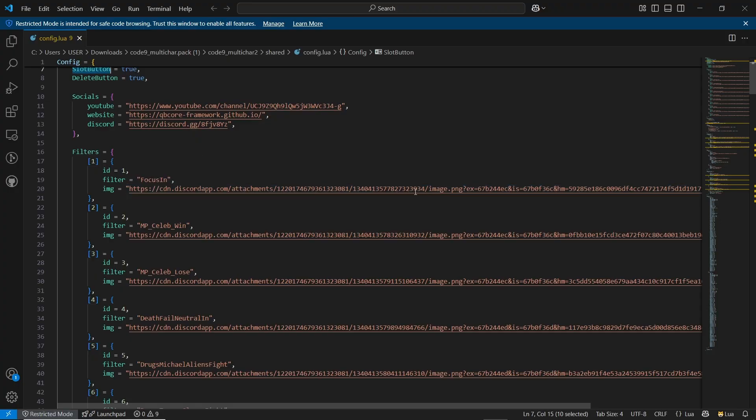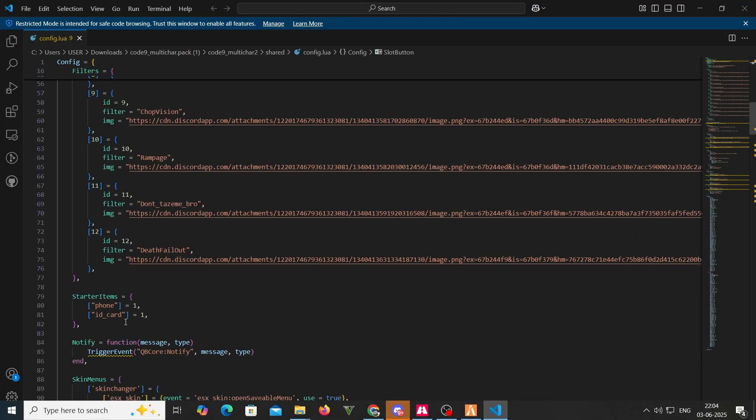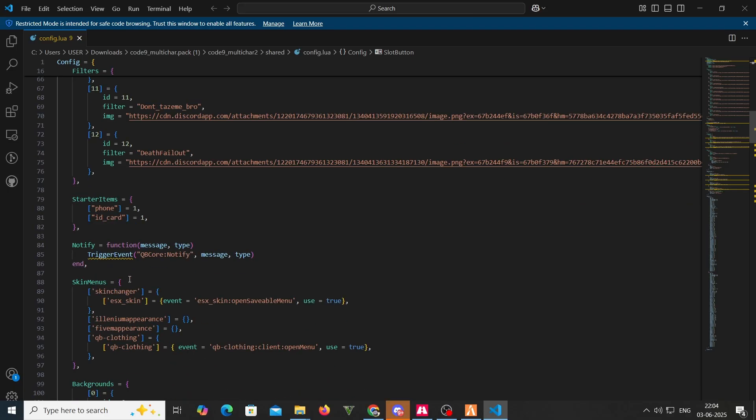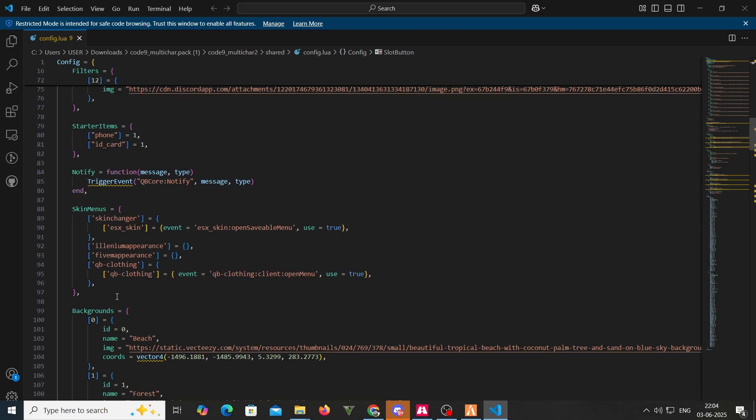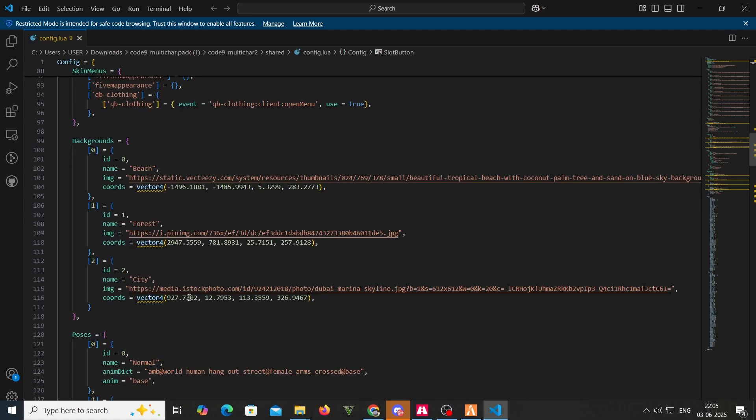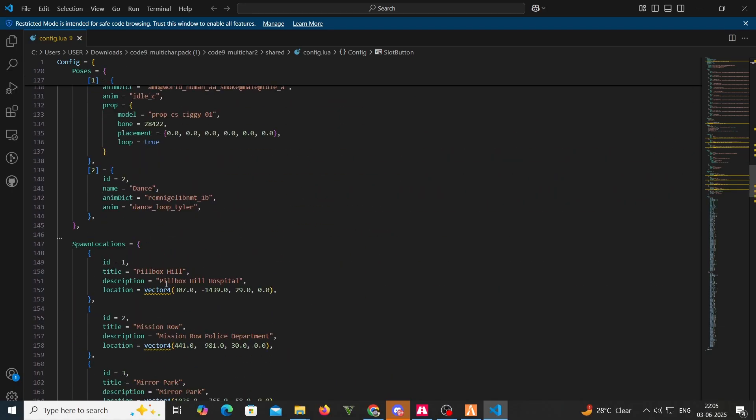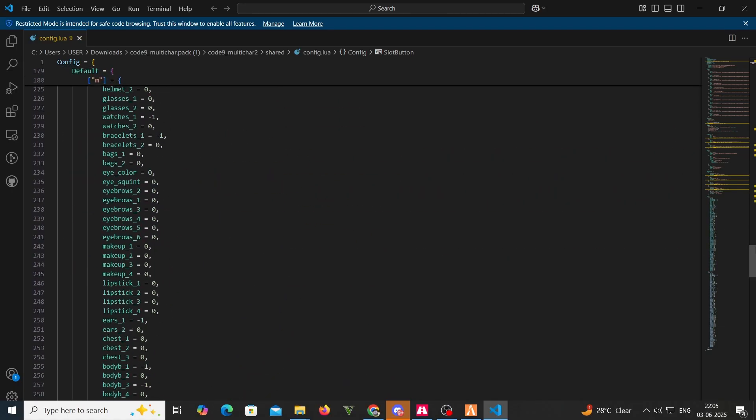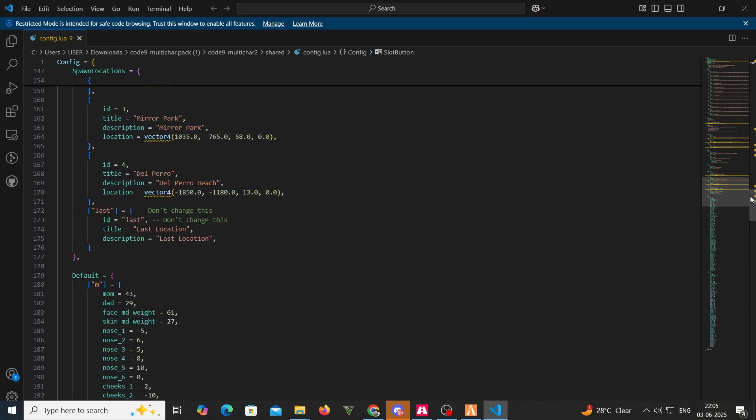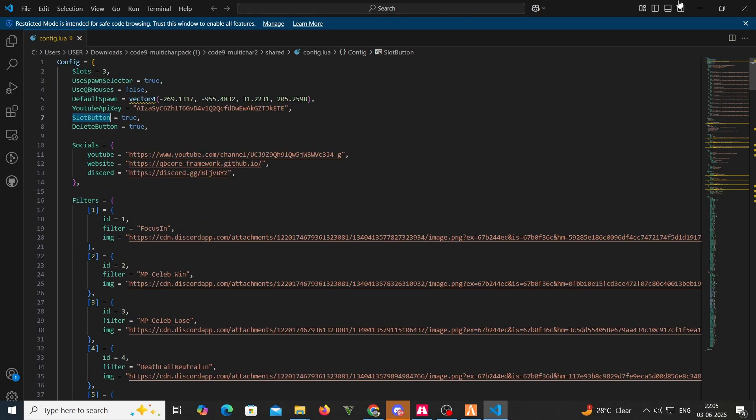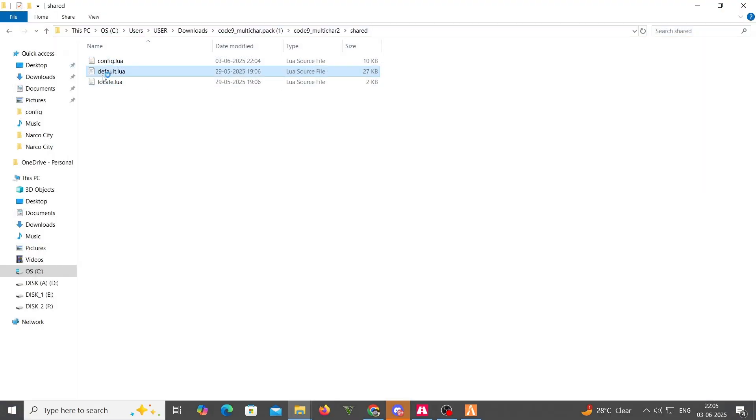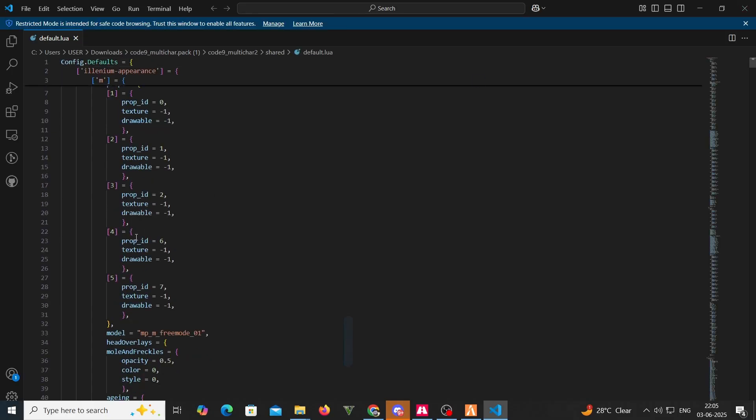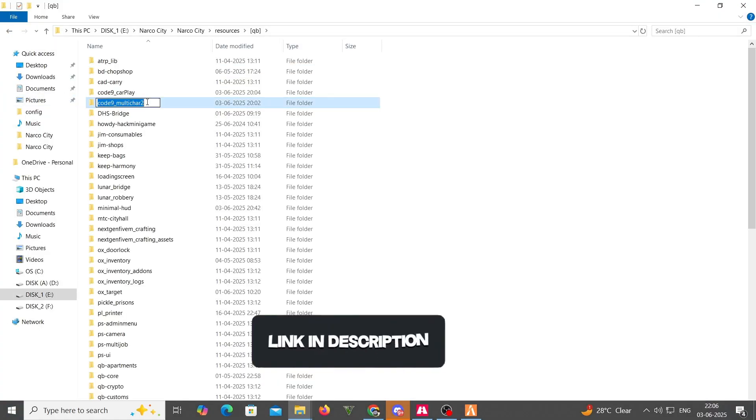It also supports gym mechanic. Adjust settings like the maximum number of characters allowed per player, spawn locations and UI elements. The script supports custom interfaces, modify UI settings to fit your server's theme. Check the script's documentation for additional customization options and troubleshooting tips. You can also join their Discord server for help or any issues that you are facing.